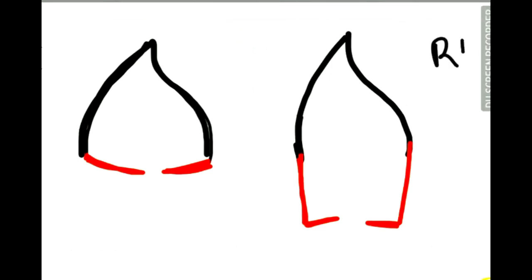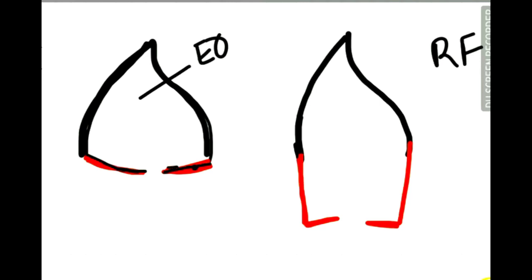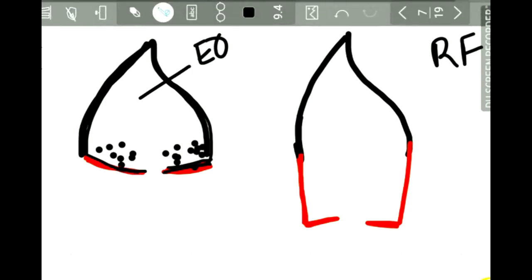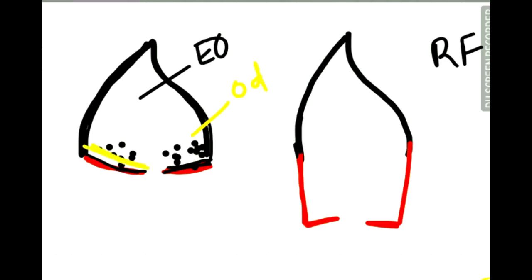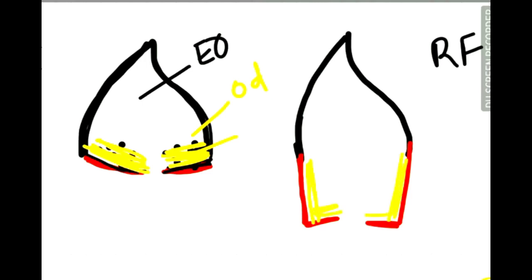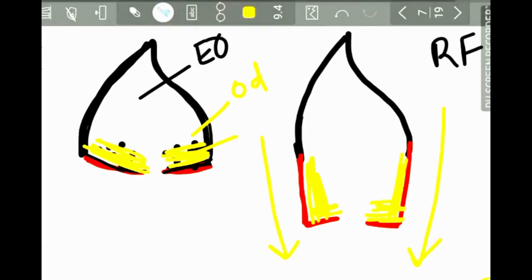Now let us study the actual process of root formation. The inner enamel epithelial cells of the epithelial diaphragm induce the dental papilla cells of the root region of the tooth germ to differentiate into odontoblasts. Once these cells differentiate into odontoblasts, they begin dentine formation and the first layer of radicular dentine is formed. Once this first layer is formed, the epithelial root sheath stretches apically, giving rise to more dentine, and this process continues until the entire root formation is complete.